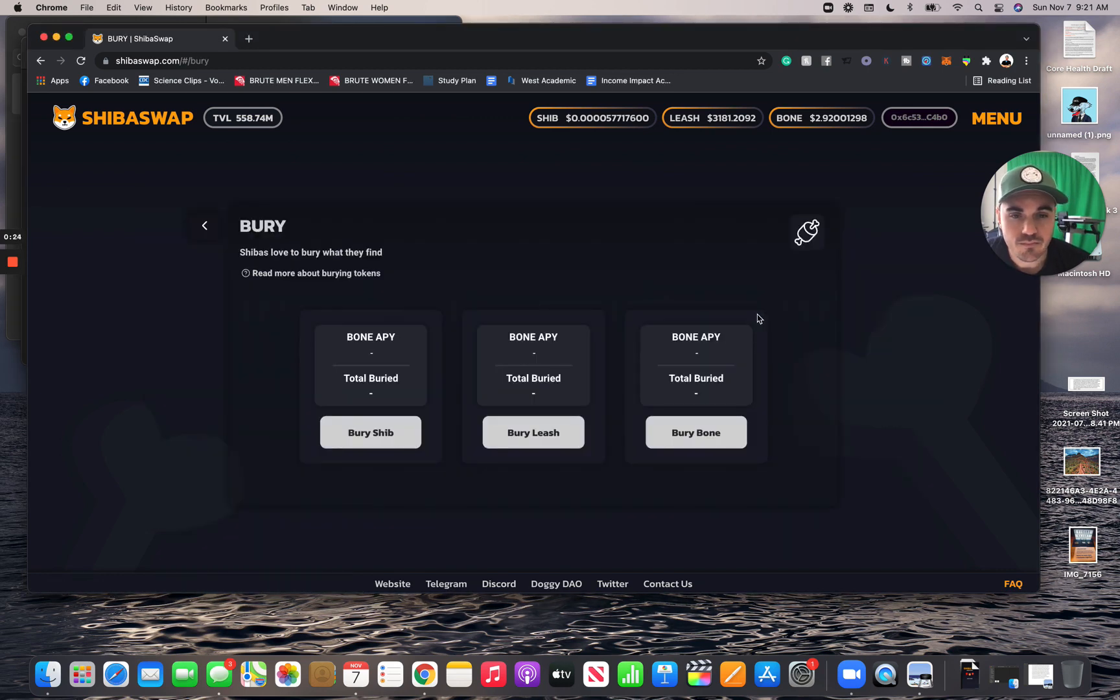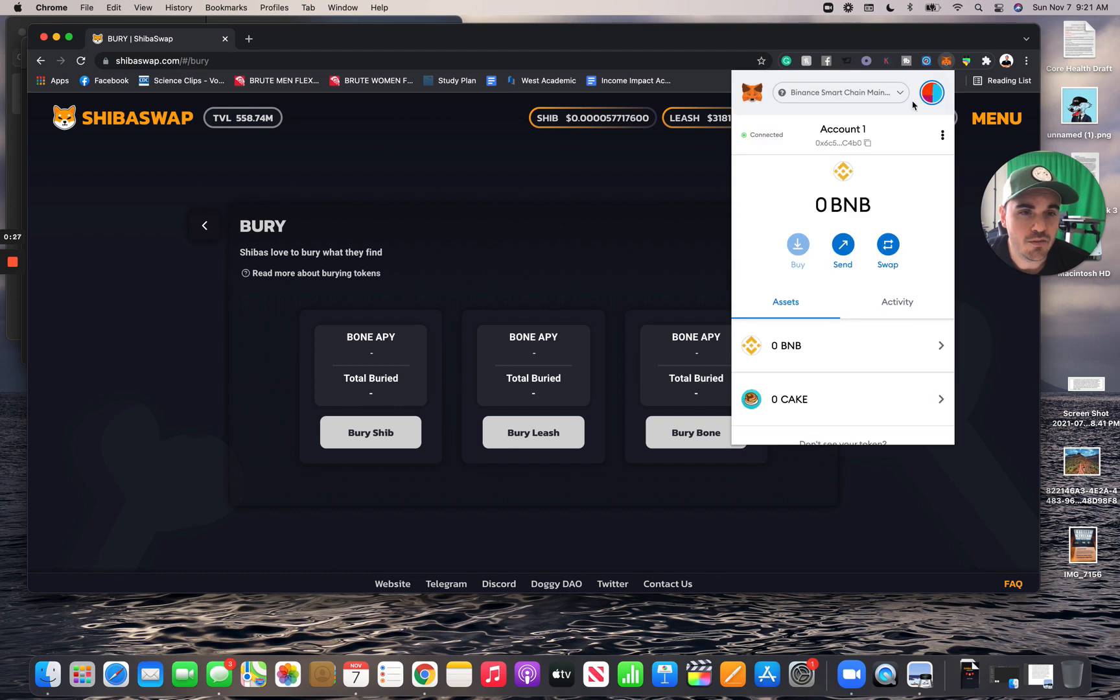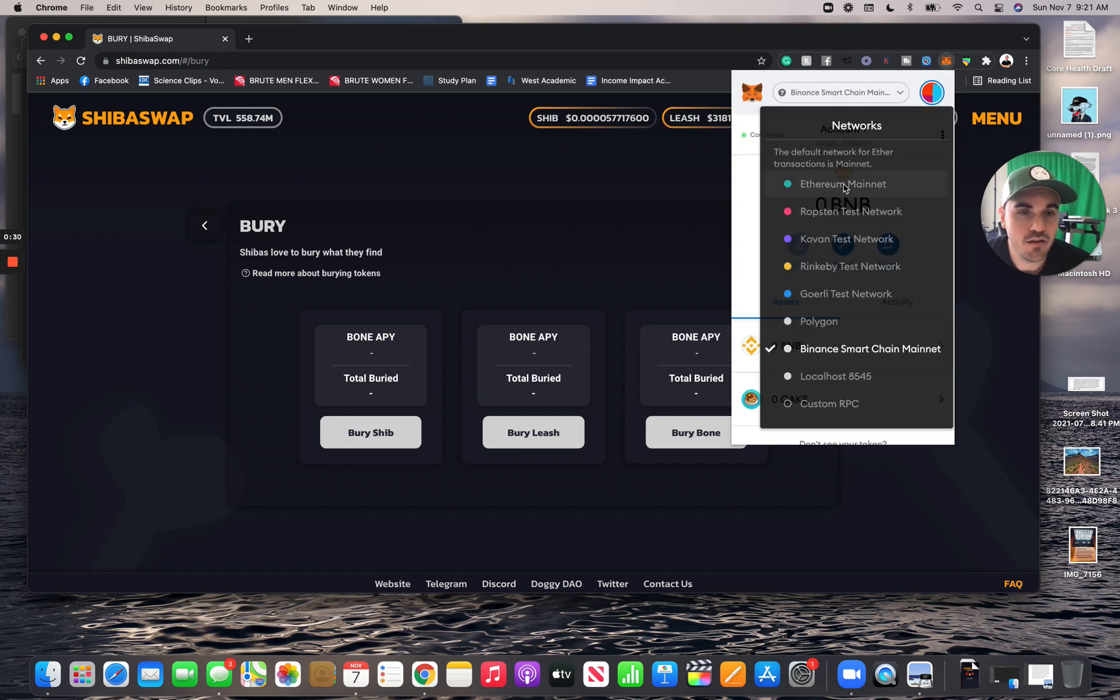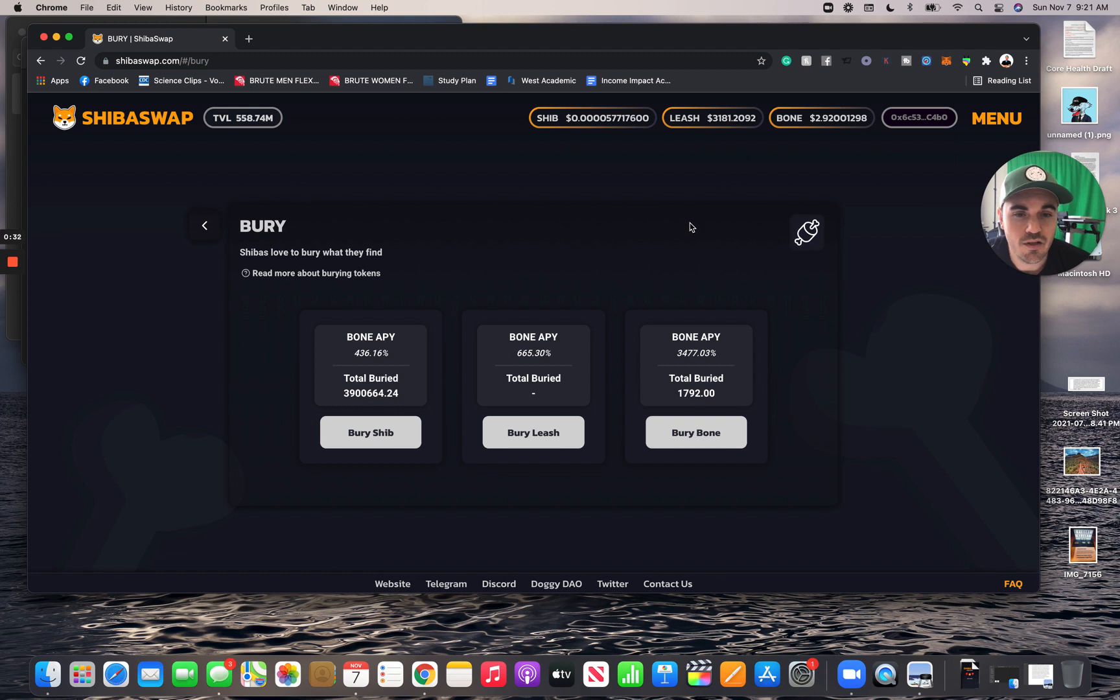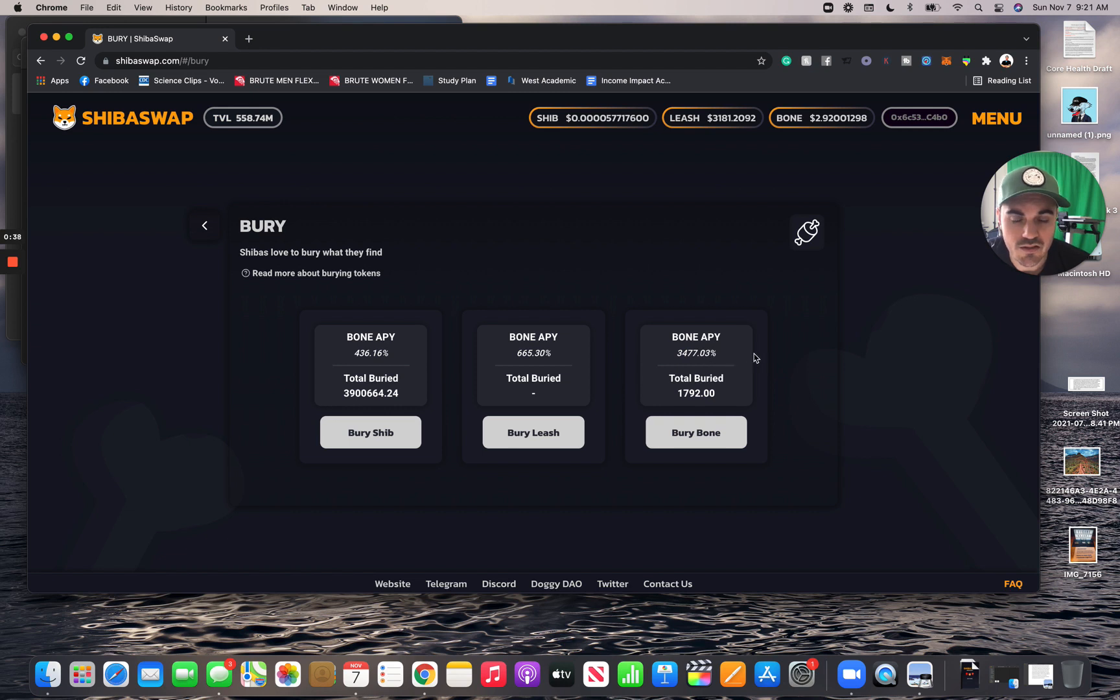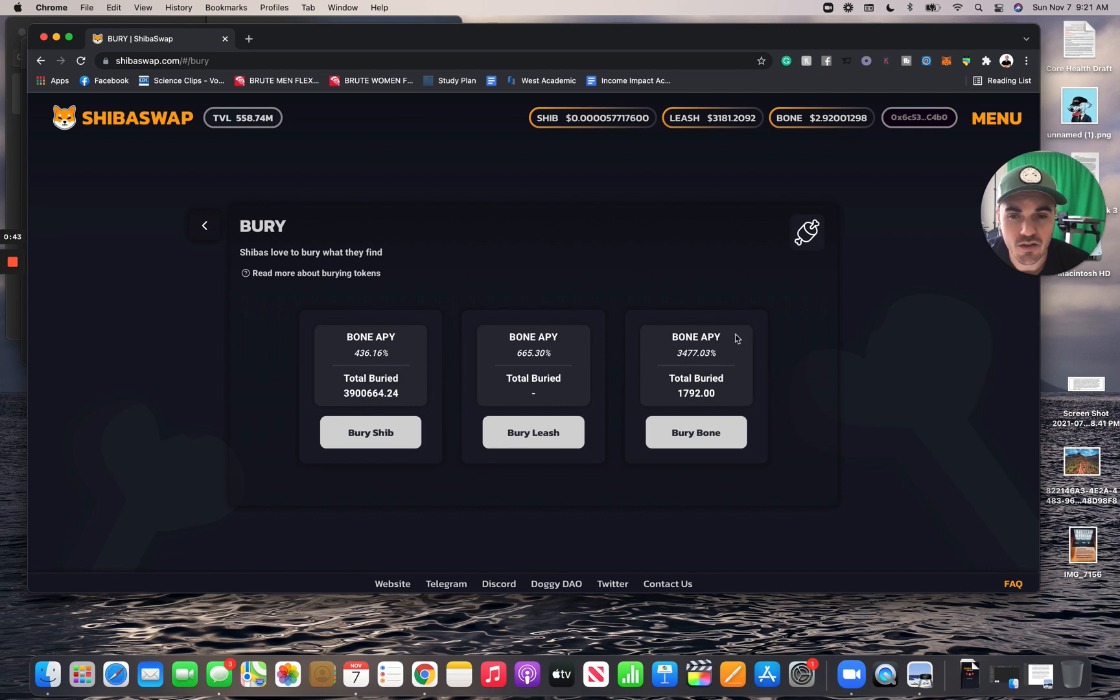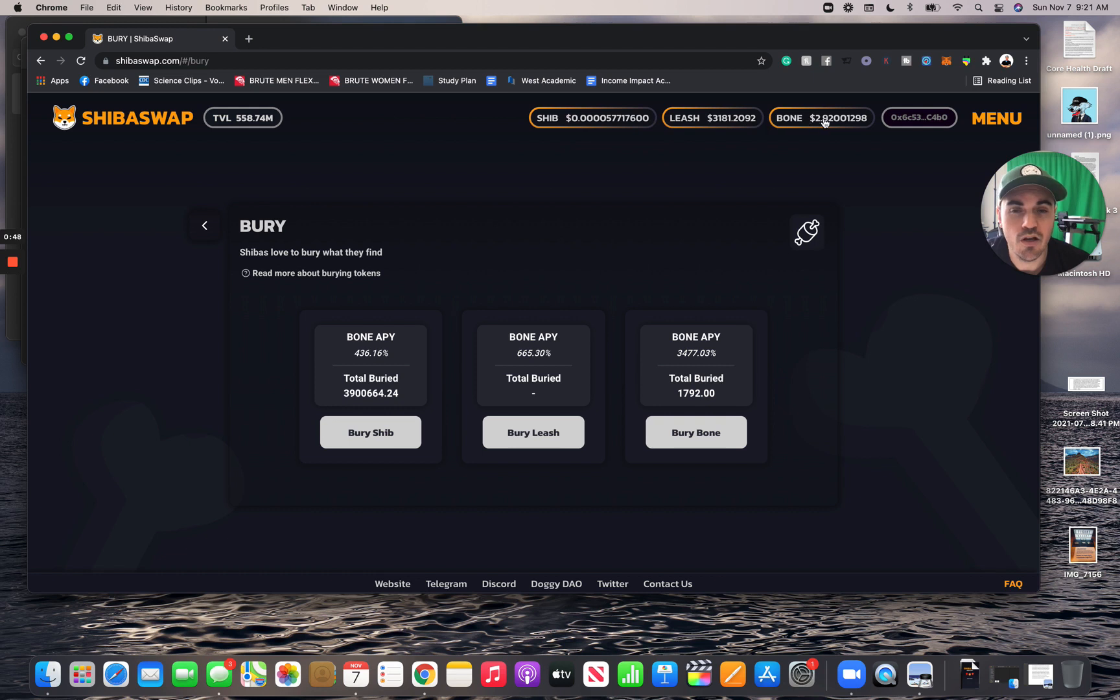We can see I think I'm on the wrong chain here, so let me switch this back. I'm on Binance. We're going to switch to the ETH network, and we can see that the bone APY is 3,477.03 percent. I have about four thousand dollars, actually even more now because the price went up from yesterday, in bone buried. One thing to note is as the price of these tokens go up, the APY actually tends to go up in my experience.